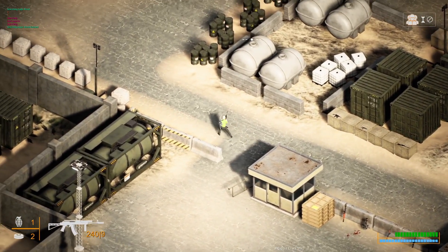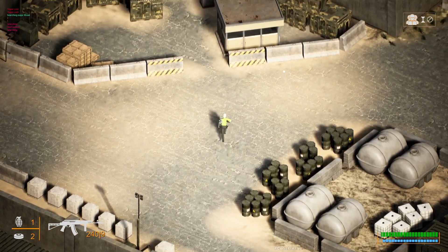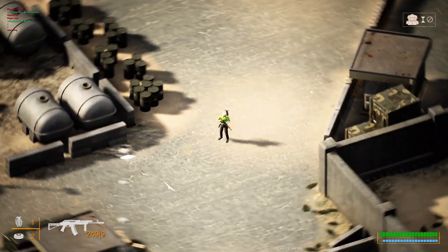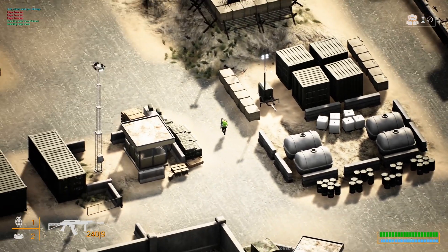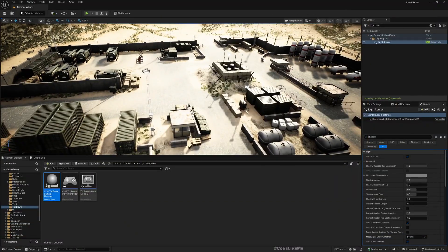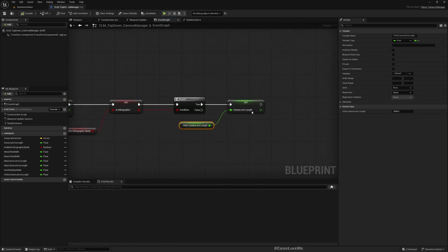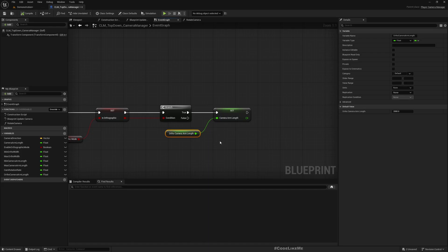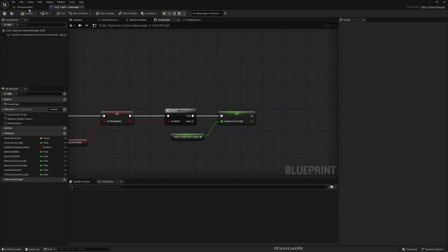As I said, this is in the orthographic camera mode. I have done very minor changes here — if I switch to orthographic camera mode, I have this auto camera arm length variable which has 2000 units. I added it here so that I can avoid some artifacts happening with shadows.